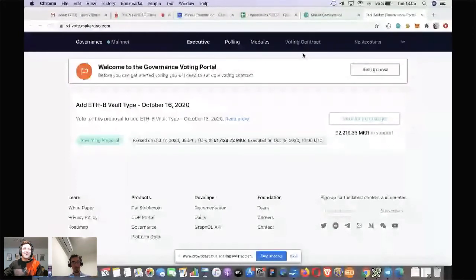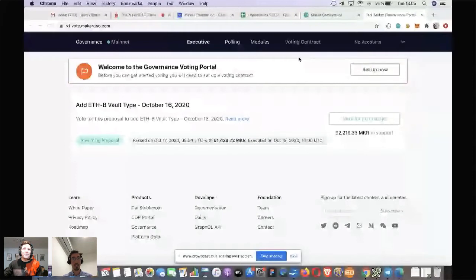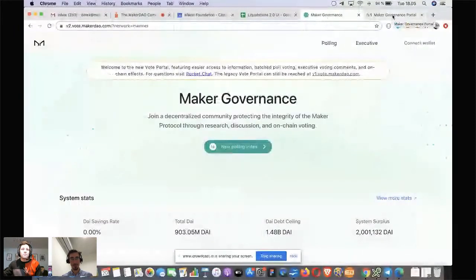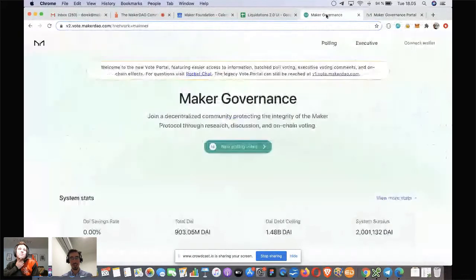There's also some additional features we need to integrate. We have the modules, which takes you to the emergency shutdown module, and also the onboarding — voting contracts and things like that — which we haven't yet built into the new site. As those capabilities get brought in, we'll be able to stop having v1.vote. But for now it'll still be live so people can access it if they need to.